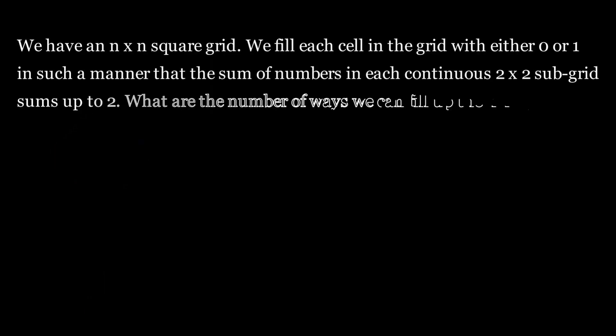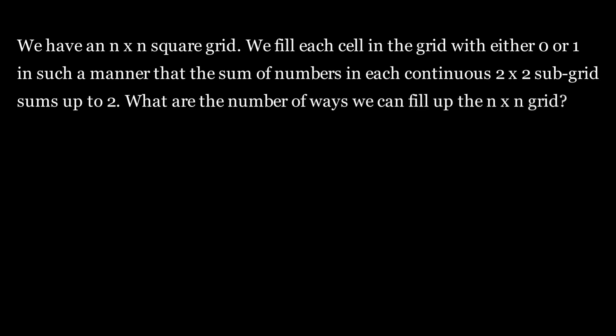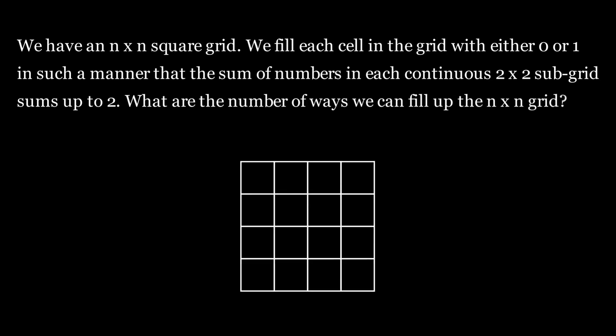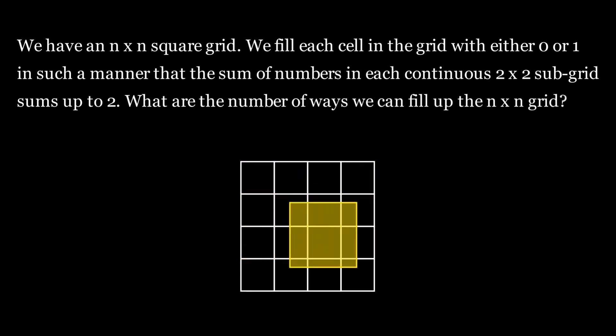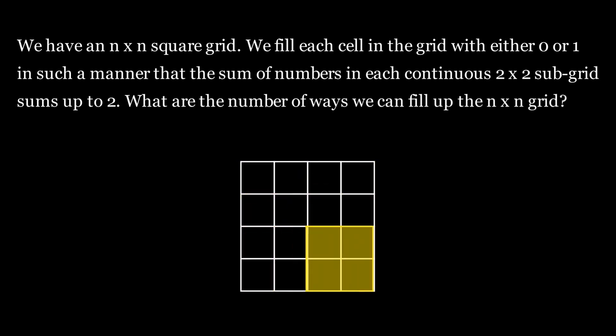We have an n cross n square grid. We fill each cell in the grid with either 0 or 1 in such a manner that the sum of numbers in each continuous 2 cross 2 subgrid sums up to 2. What is the number of ways we can fill up the n cross n grid? For example, in the following 4 cross 4 grid, each of these subgrids must have sum equal to 2. Pause the video here if you want to give it a try.